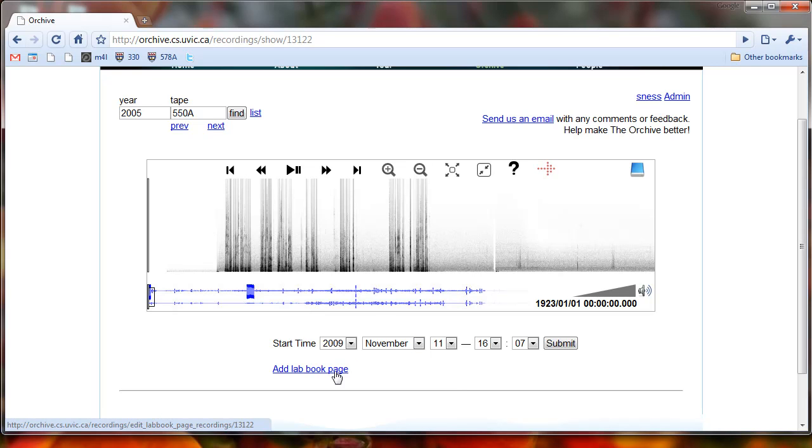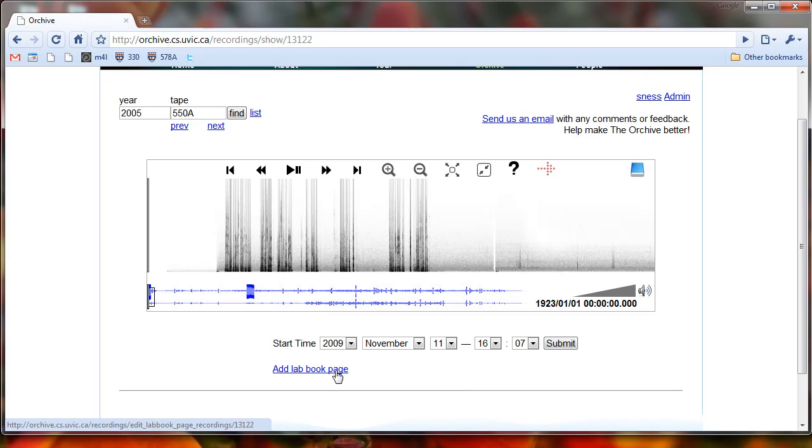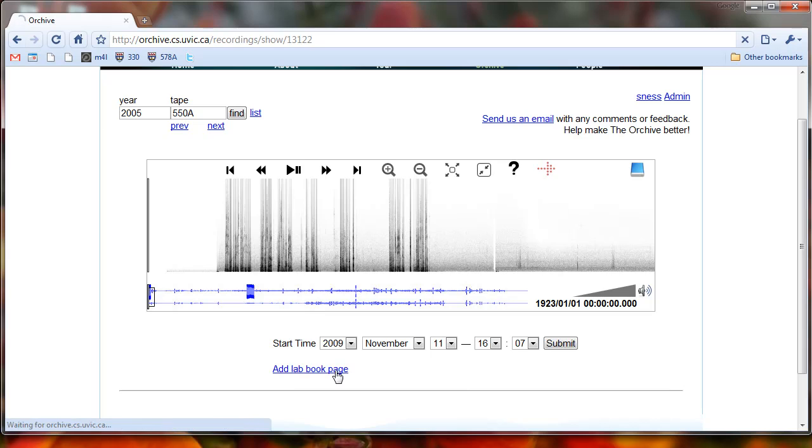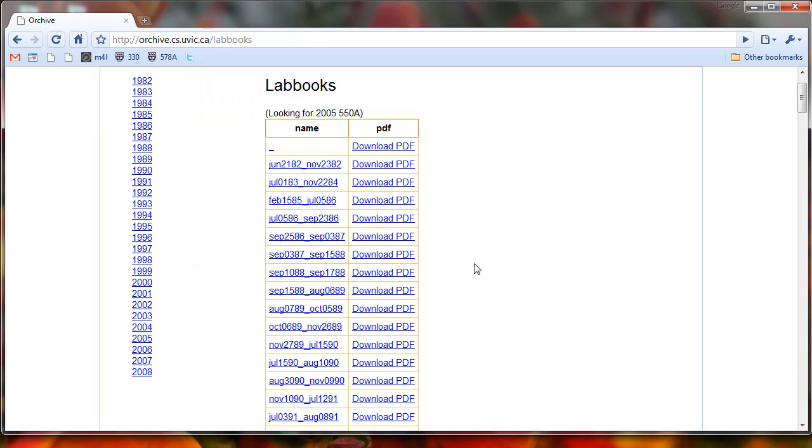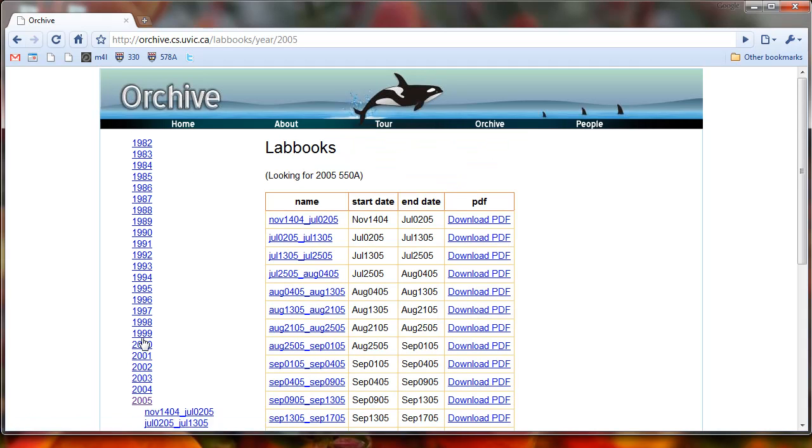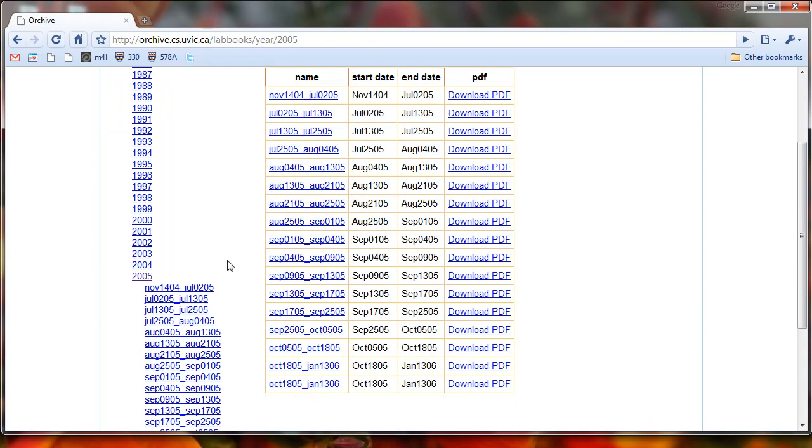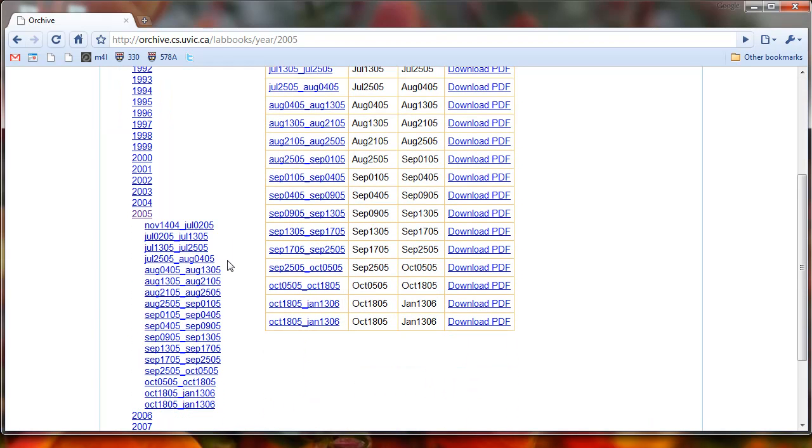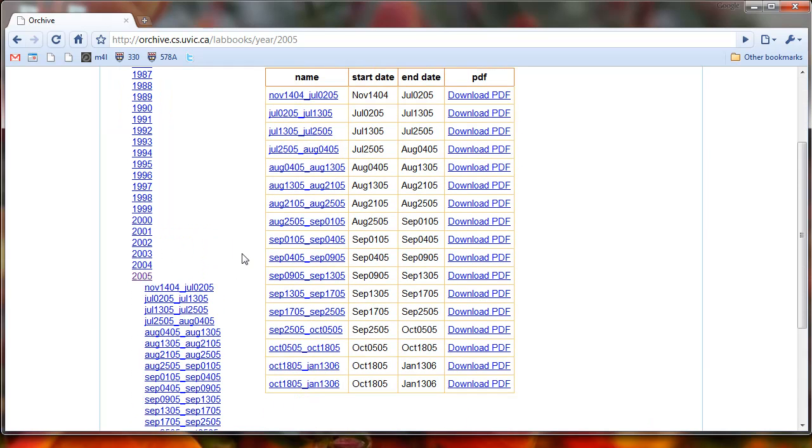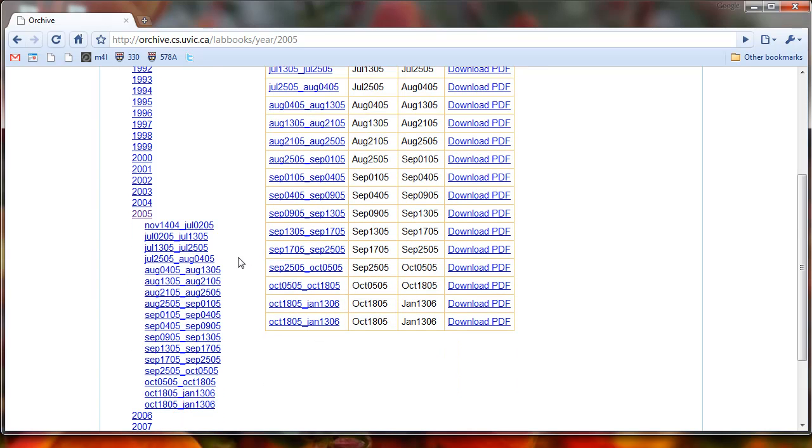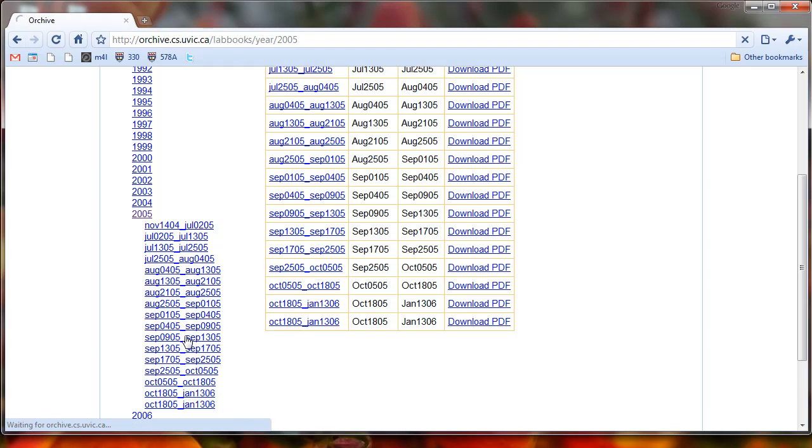And I'd love to have any more feedback for how we can do this better. So we're looking for 2005, 550A. So let's add a lab book page. So we'll scroll down on this side of the screen until we see 2005. And just from kind of experience, I know that 550A is going to be probably somewhere in September, maybe September 9th, September 13th. So let's just click on this link, September 9th, September 13th, 05.